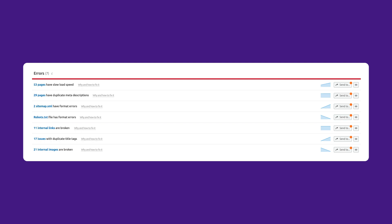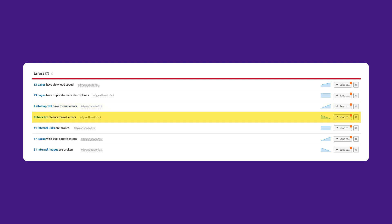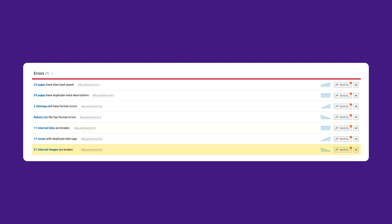Some examples could include pages with slow load speed, pages with duplicate meta descriptions, format errors on your sitemap.xml files or your robots.txt files, broken internal links, duplicate title tags, broken internal images.